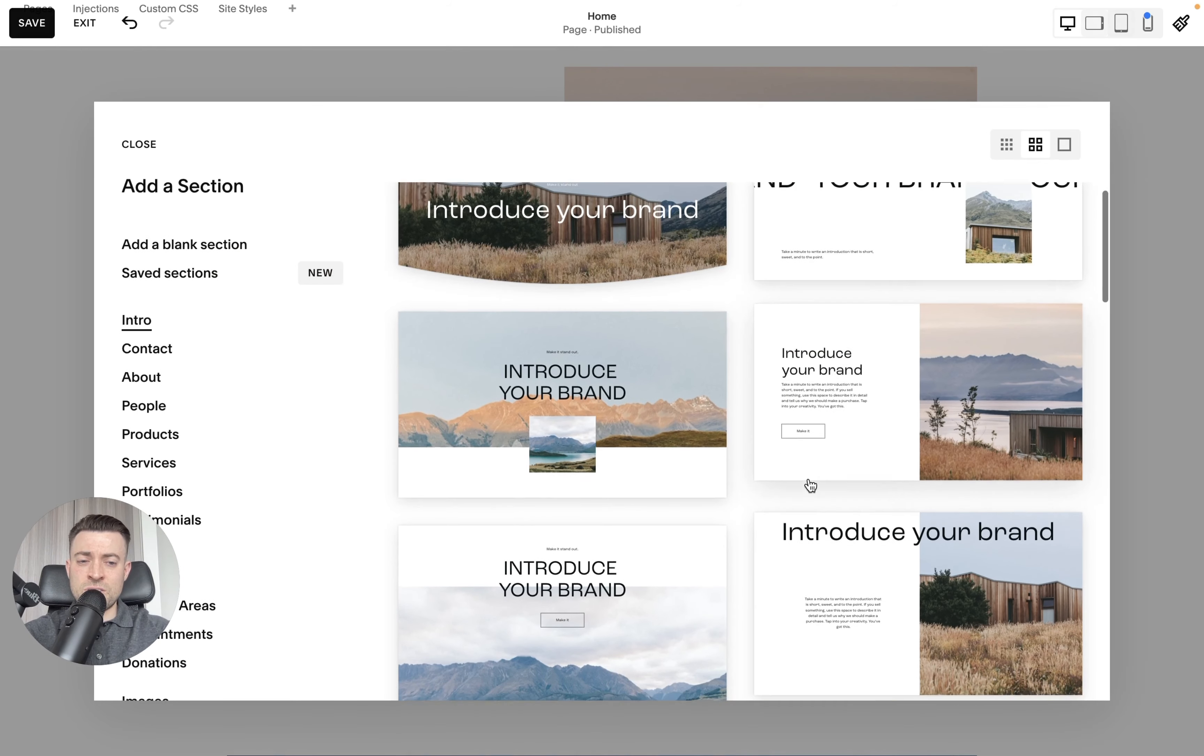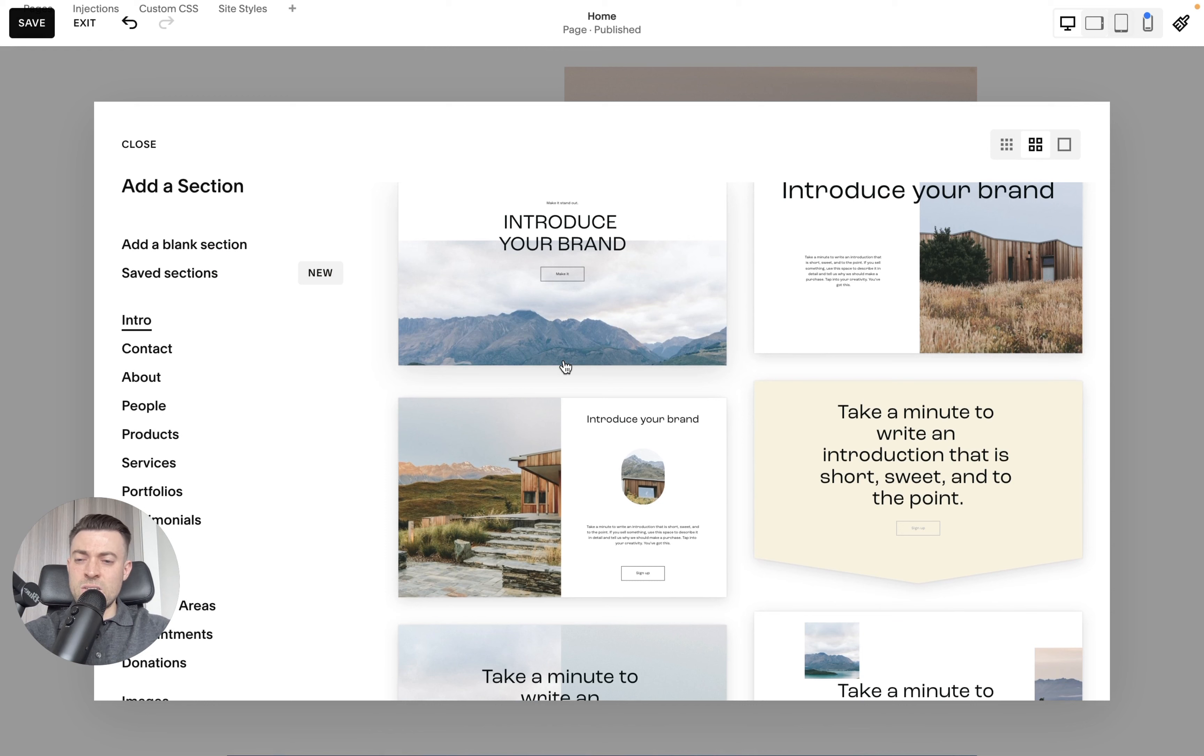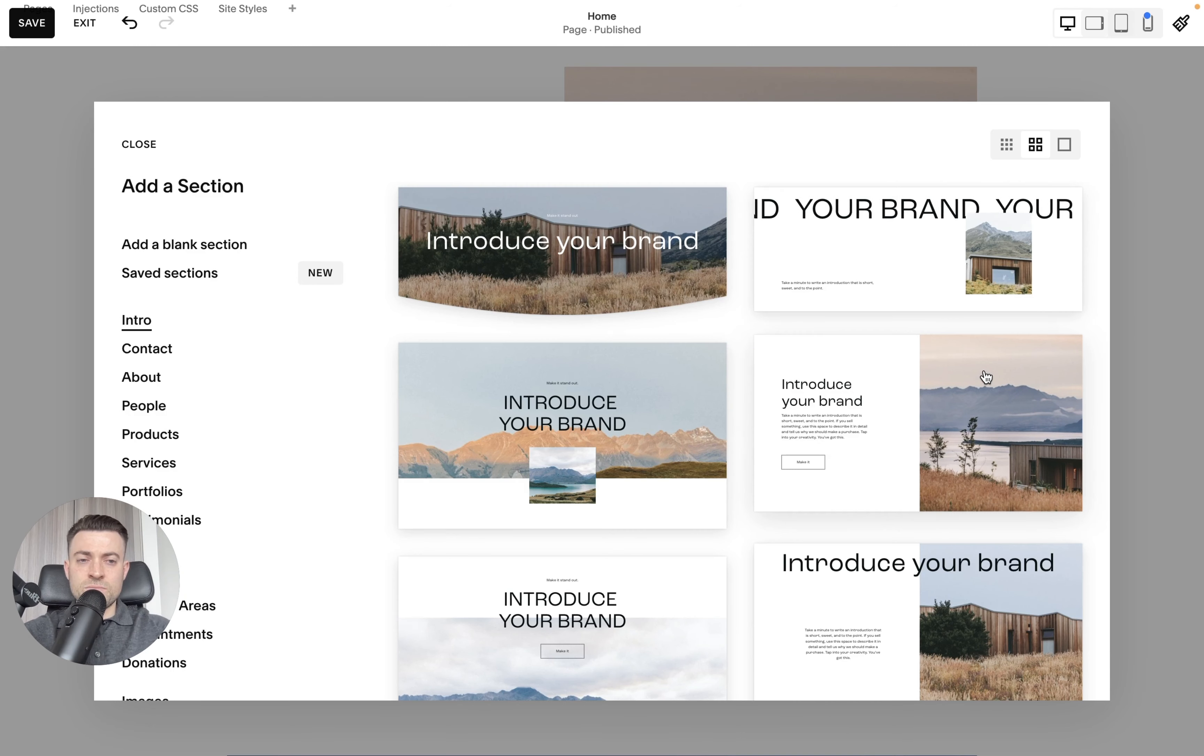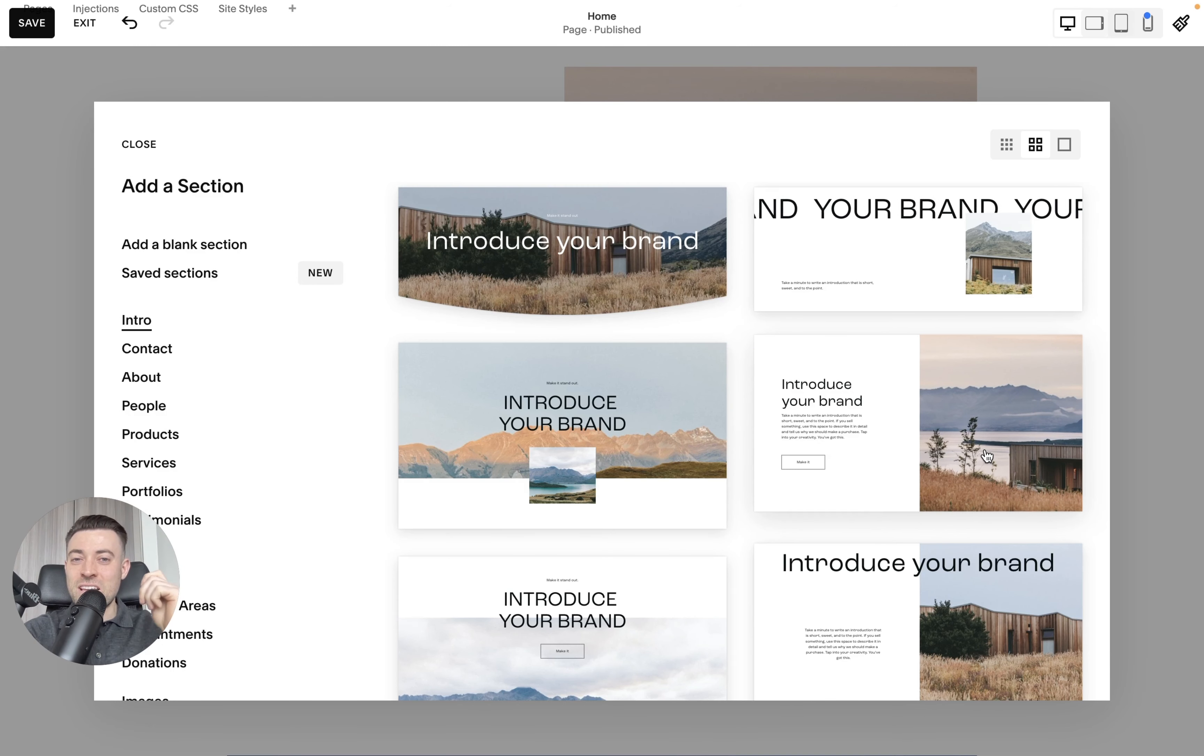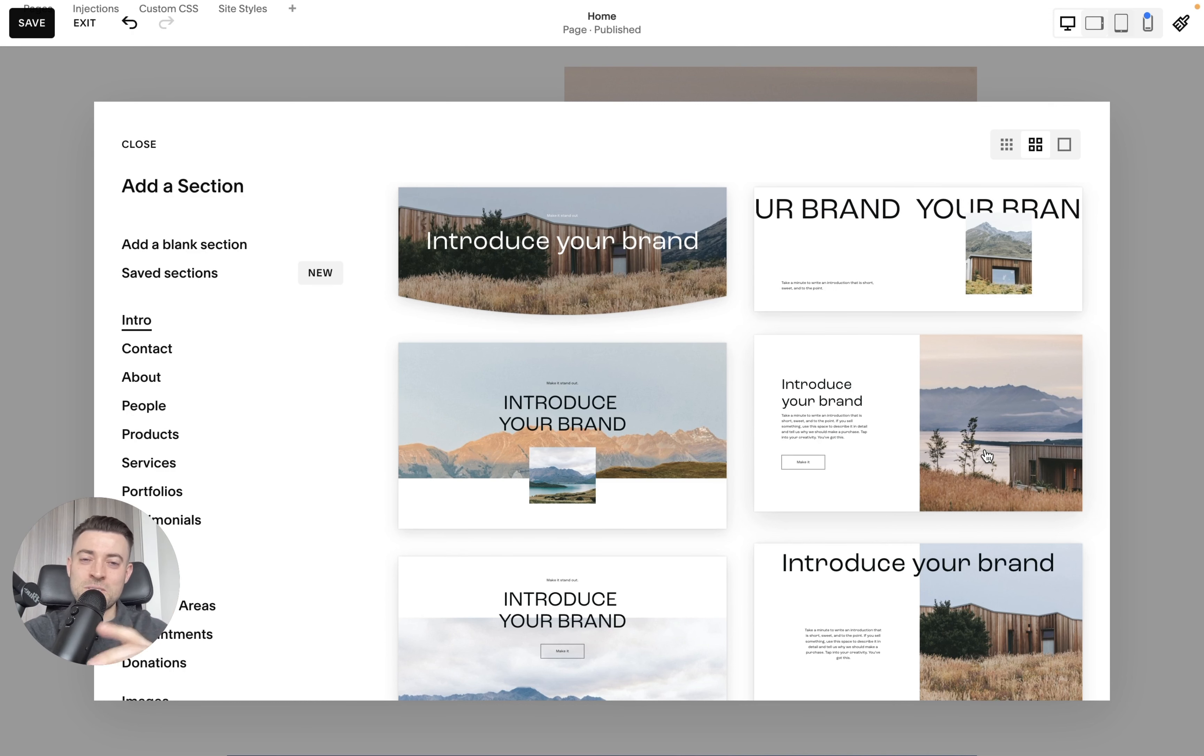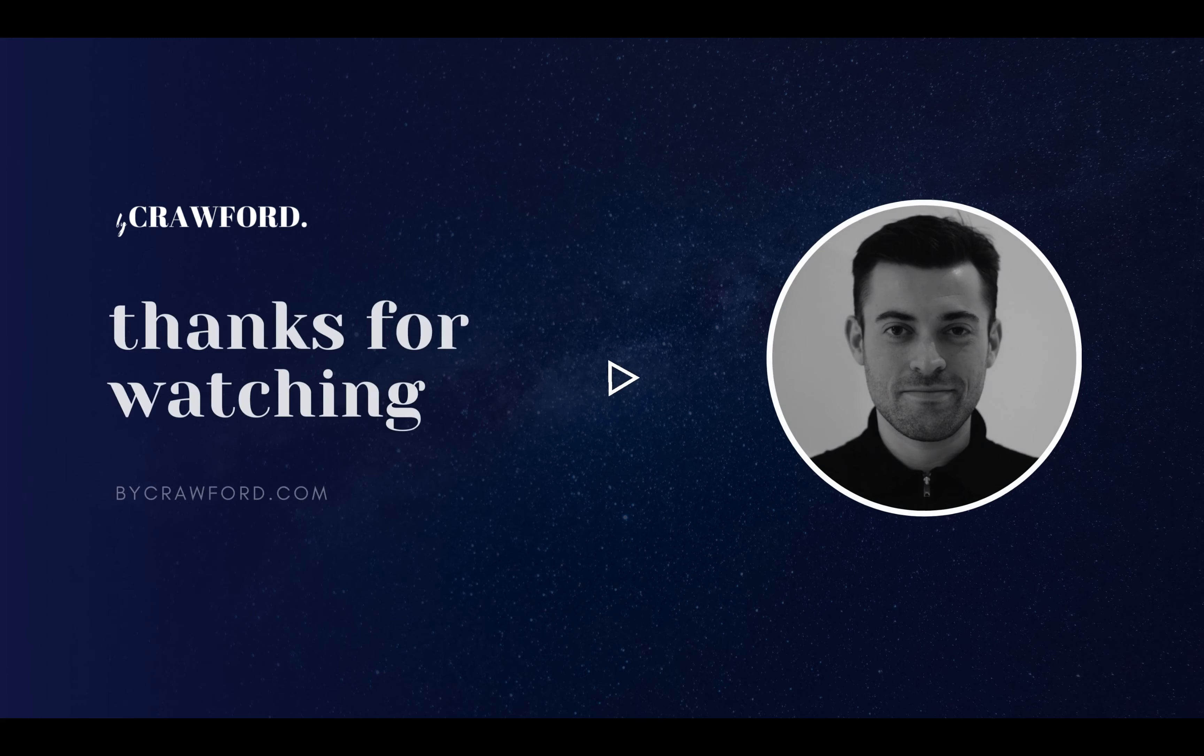You can even use some of Squarespace's new section layouts. So if you add a section, you can see there's already lots of really cool jump-off points to get you started whereby we've got lots of overlapped elements. So go away, get creative, and create your best site yet. If you found this tutorial useful, please make sure to leave a like, hit subscribe, and check out all of the Squarespace resources in the description below.